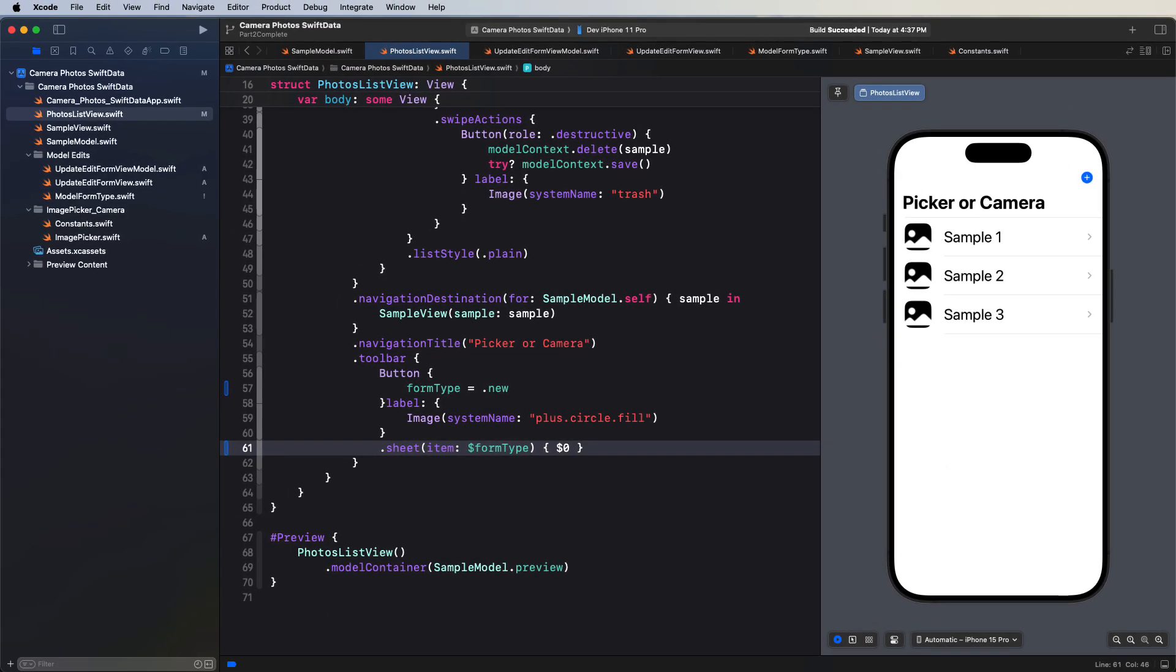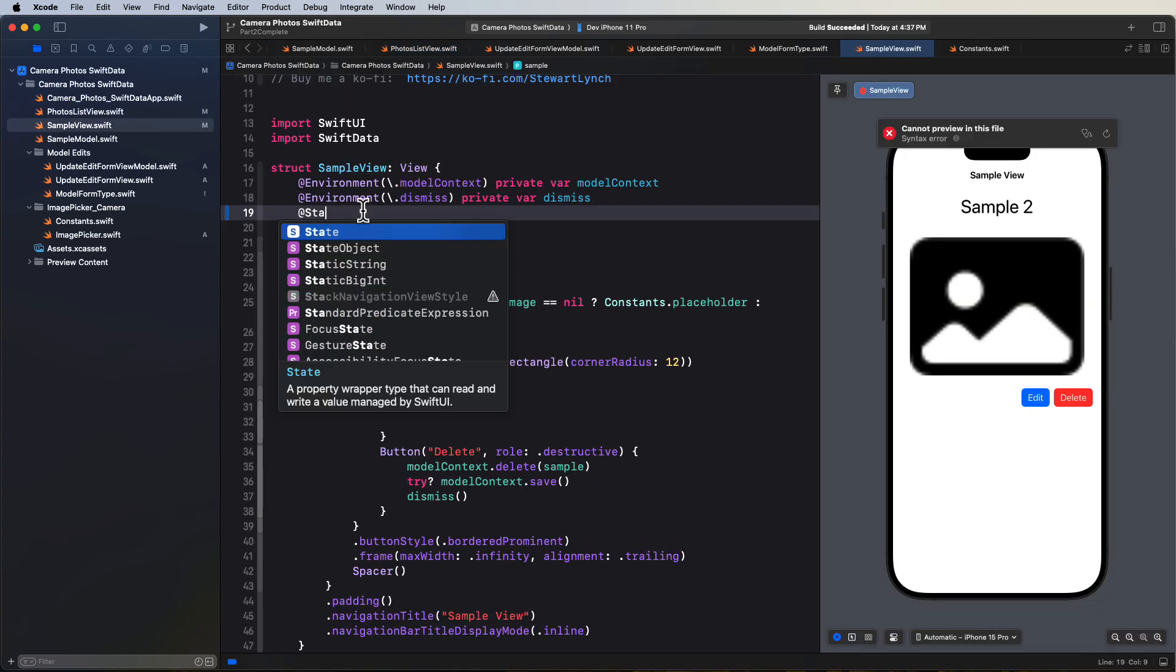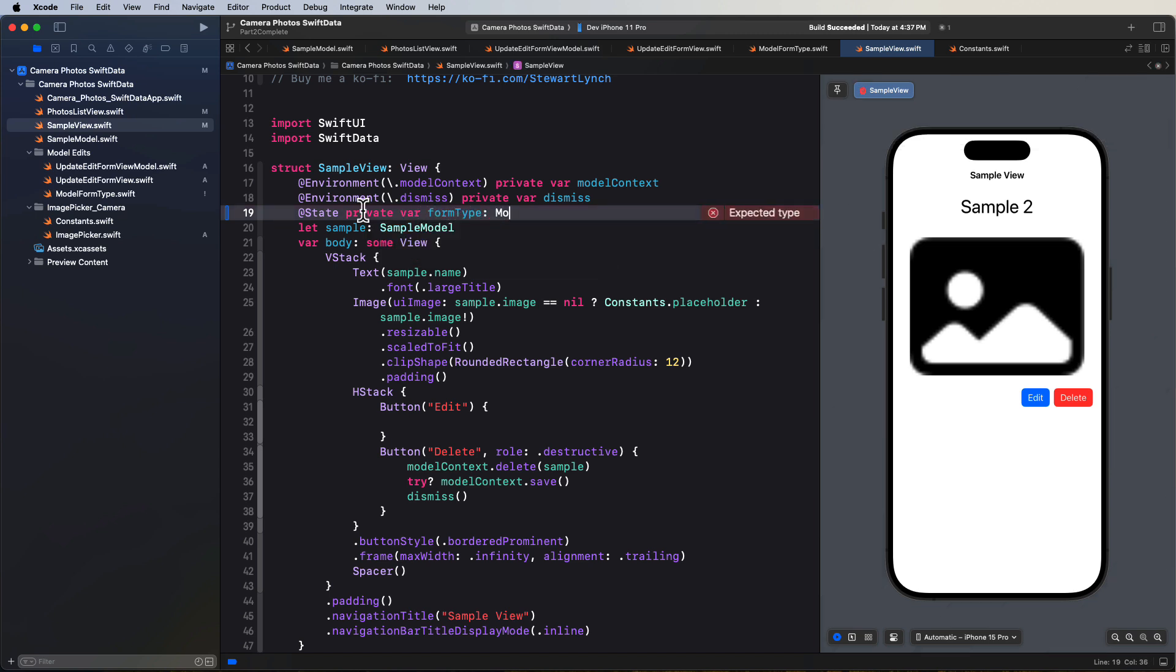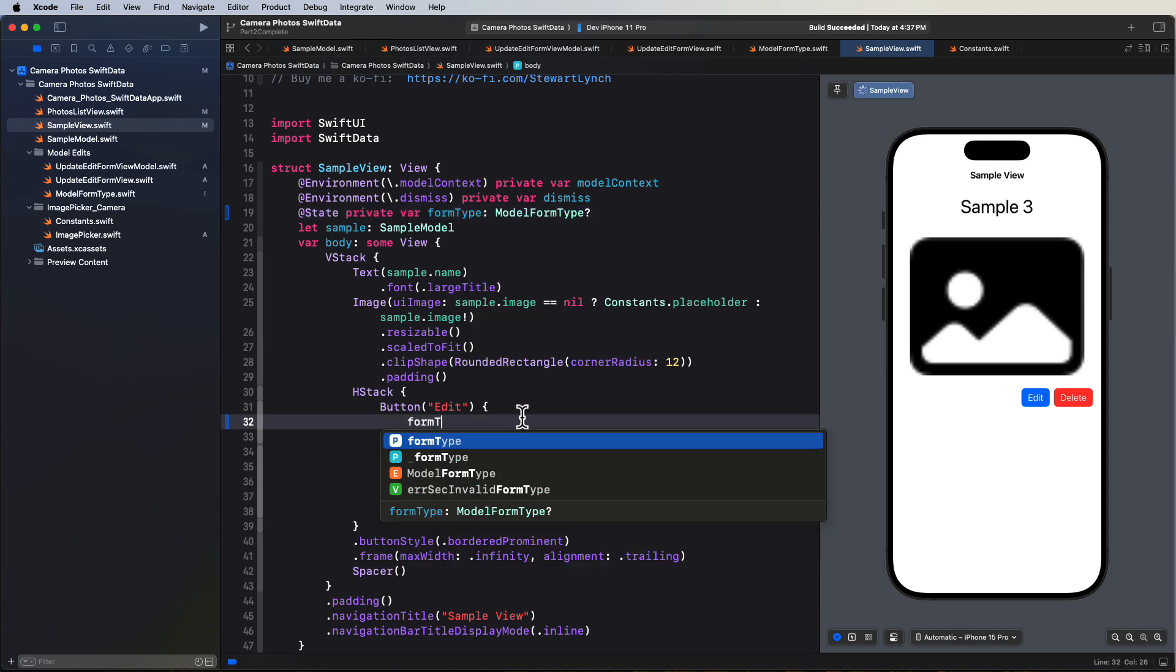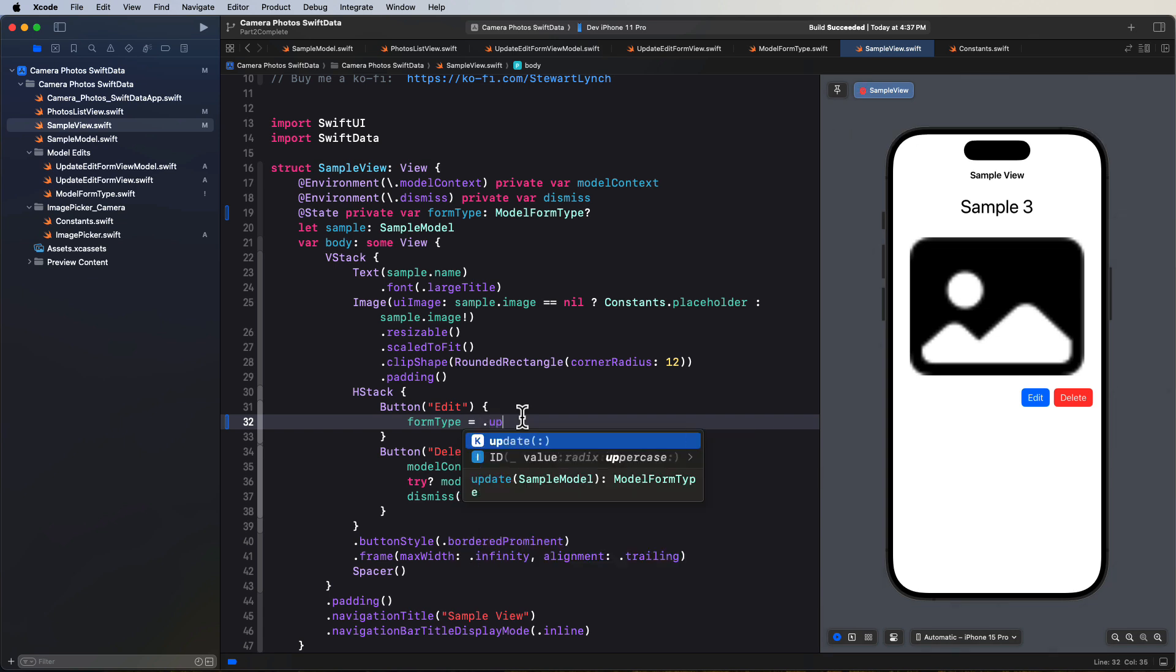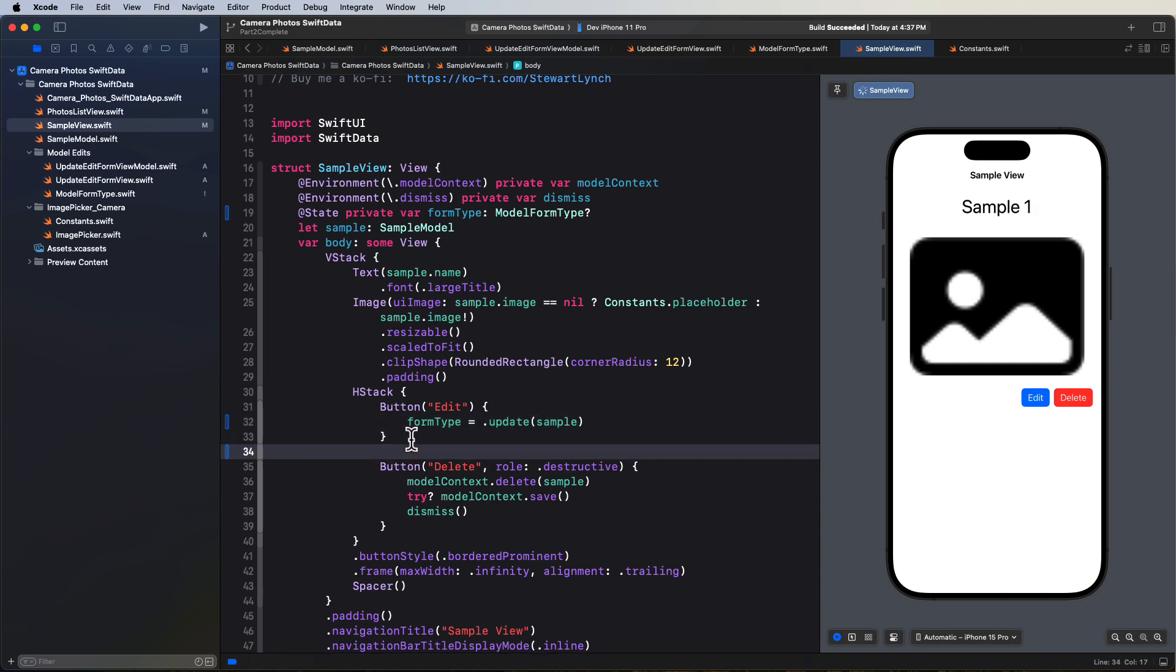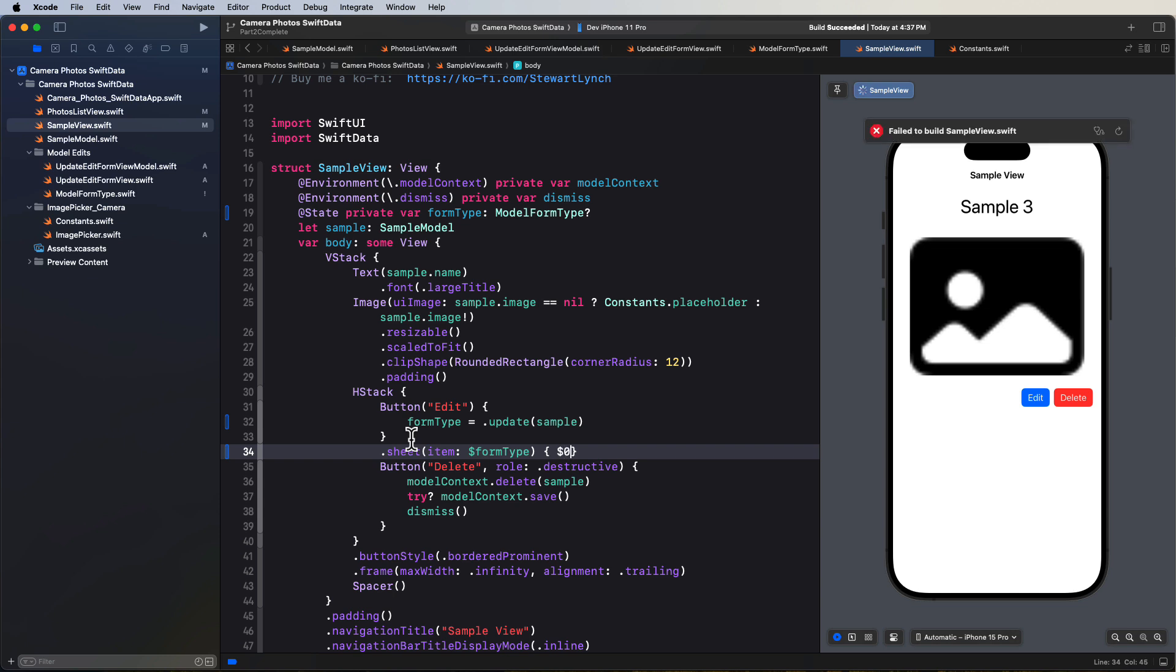Well, we can do a very similar thing in sample view. Let's create an optional form type state property here. That's an optional model form type. And then in the action for the edit button, we can assign the update case. But this time we'll need to pass in the sample object. And then we can use that same shorthand to present the sheet exactly as we did in the last time where the sheet item is bound to form type. And we just use shorthand dollar zero, which is our view.